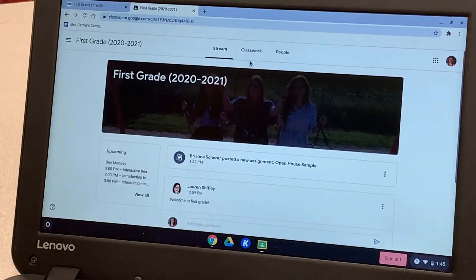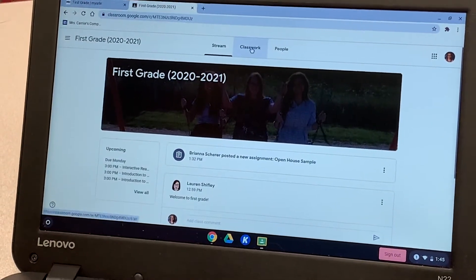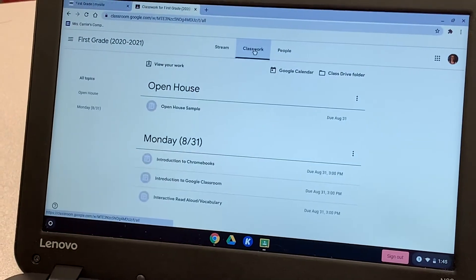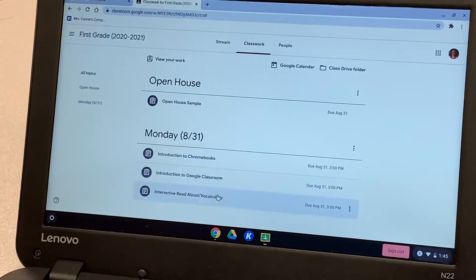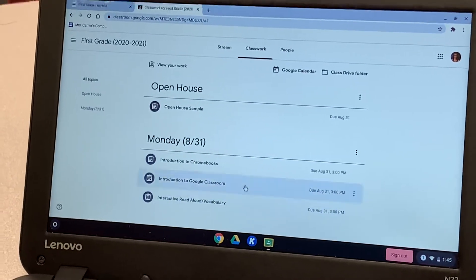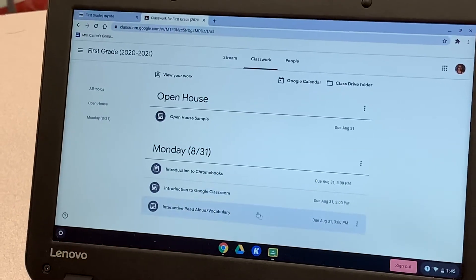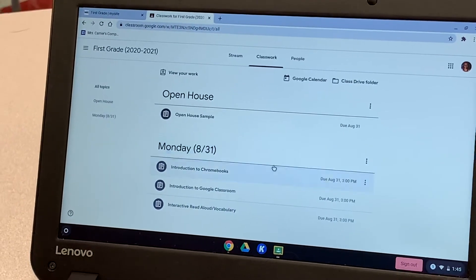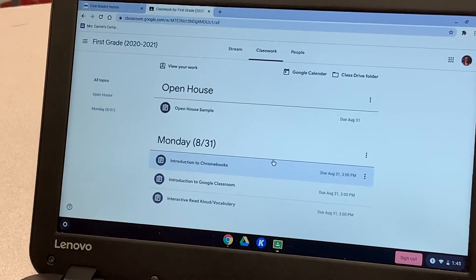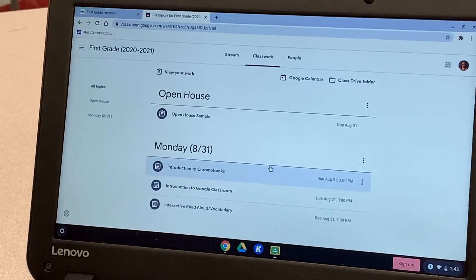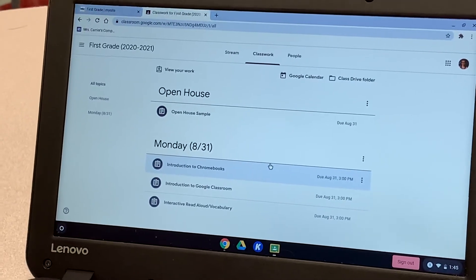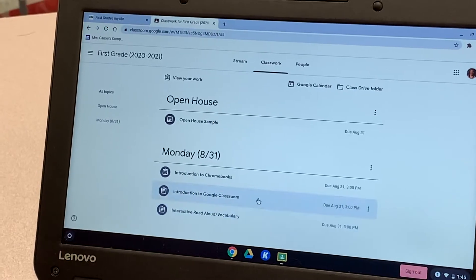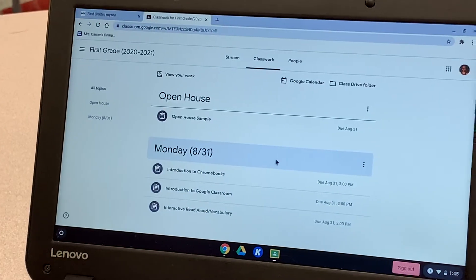Then you can click over to classwork. Here are some assignments. Assignments will be posted at 6 a.m. every day and they will be due at 3 p.m. This is how your teachers are going to be taking attendance. So it's very important that they're all submitted by three.